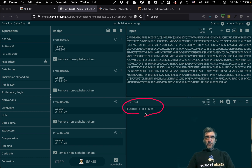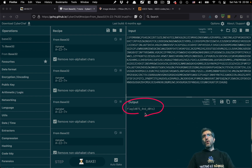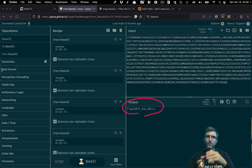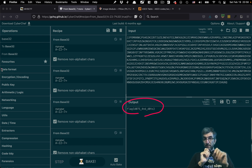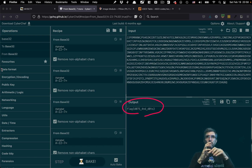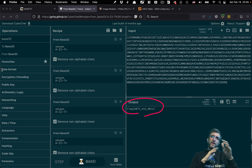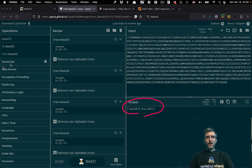When I was actually solving it, I was not this fast. I tried Base64 first, then noticed there were no lowercase letters or special characters — nothing other than capital letters and numbers. So it wasn't Base64. I tried other bases and eventually found out it was Base32.